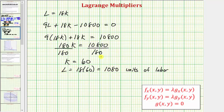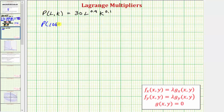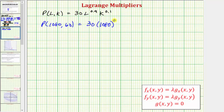L equals the units of labor and K equals the units of capital. Going back to our question — how many units of labor and capital should be purchased to maximize production subject to the budgetary constraints — the units of labor L equals 1,080 and the units of capital K equals 60. To find the maximum number of units of production under the given budgetary constraints, we substitute these values into our function P: P of 1,080 comma 60 equals 30 times 1,080 raised to 0.9 times 60 raised to the power of 0.1.